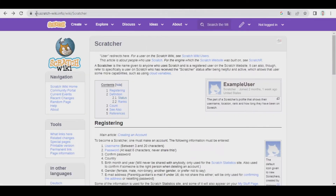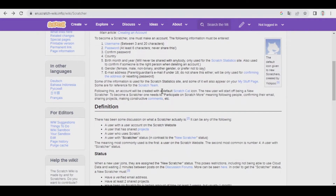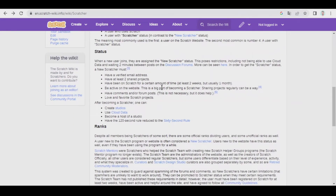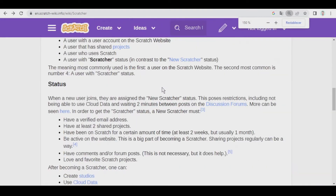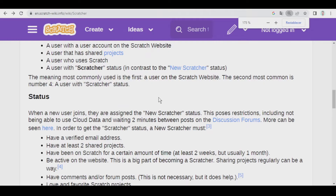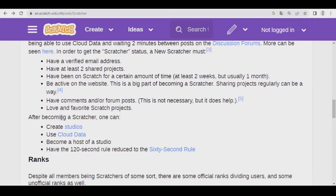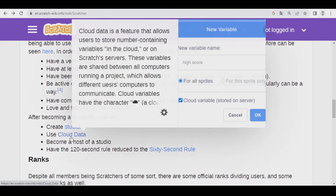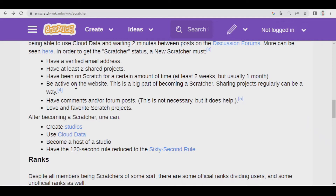Here, in this website, we have all the necessary information on how to become a Scratcher and all the advantages it has. Let's scroll down and zoom in a little bit — here we have all the advantages of becoming a Scratcher, and here all the requirements.